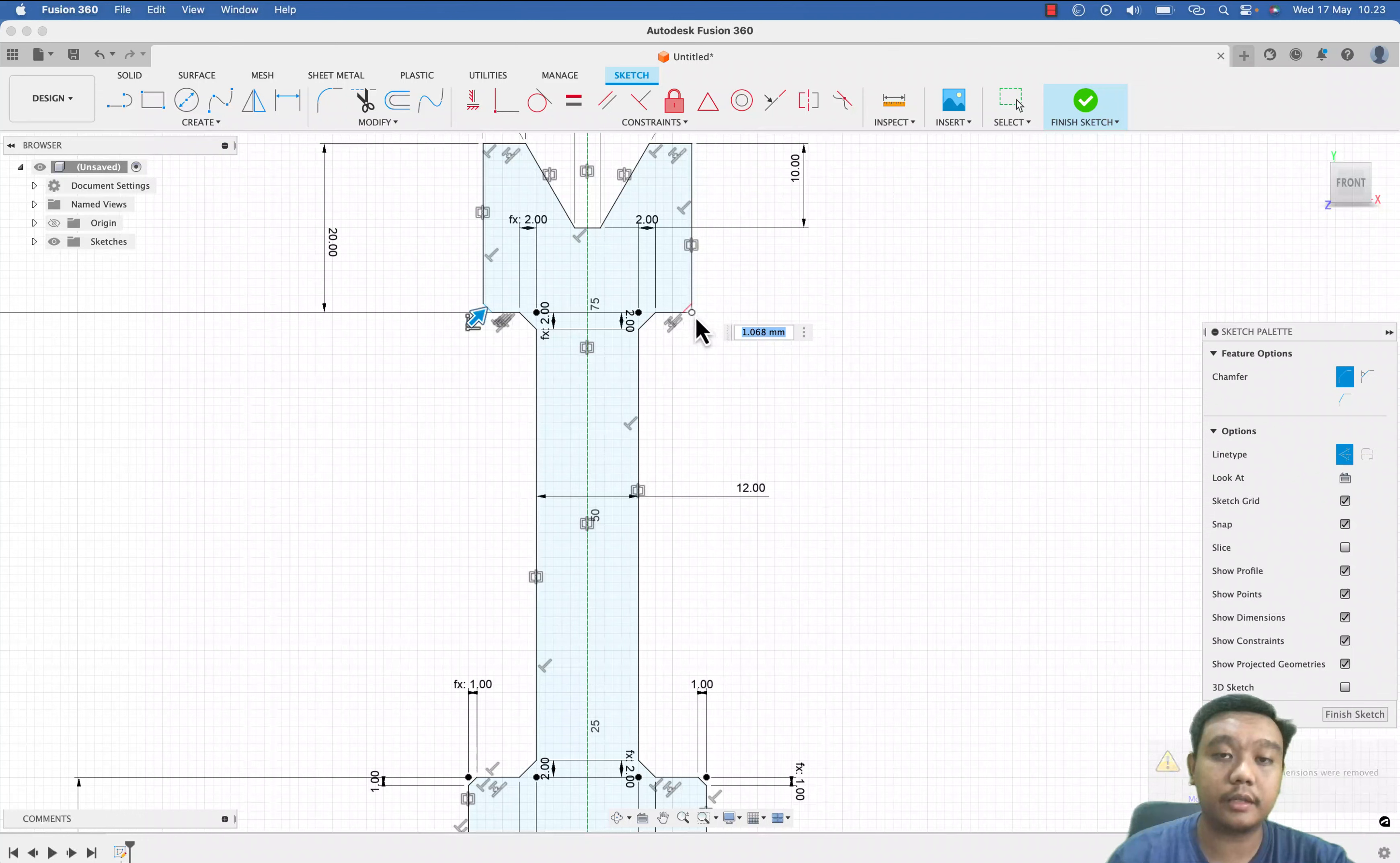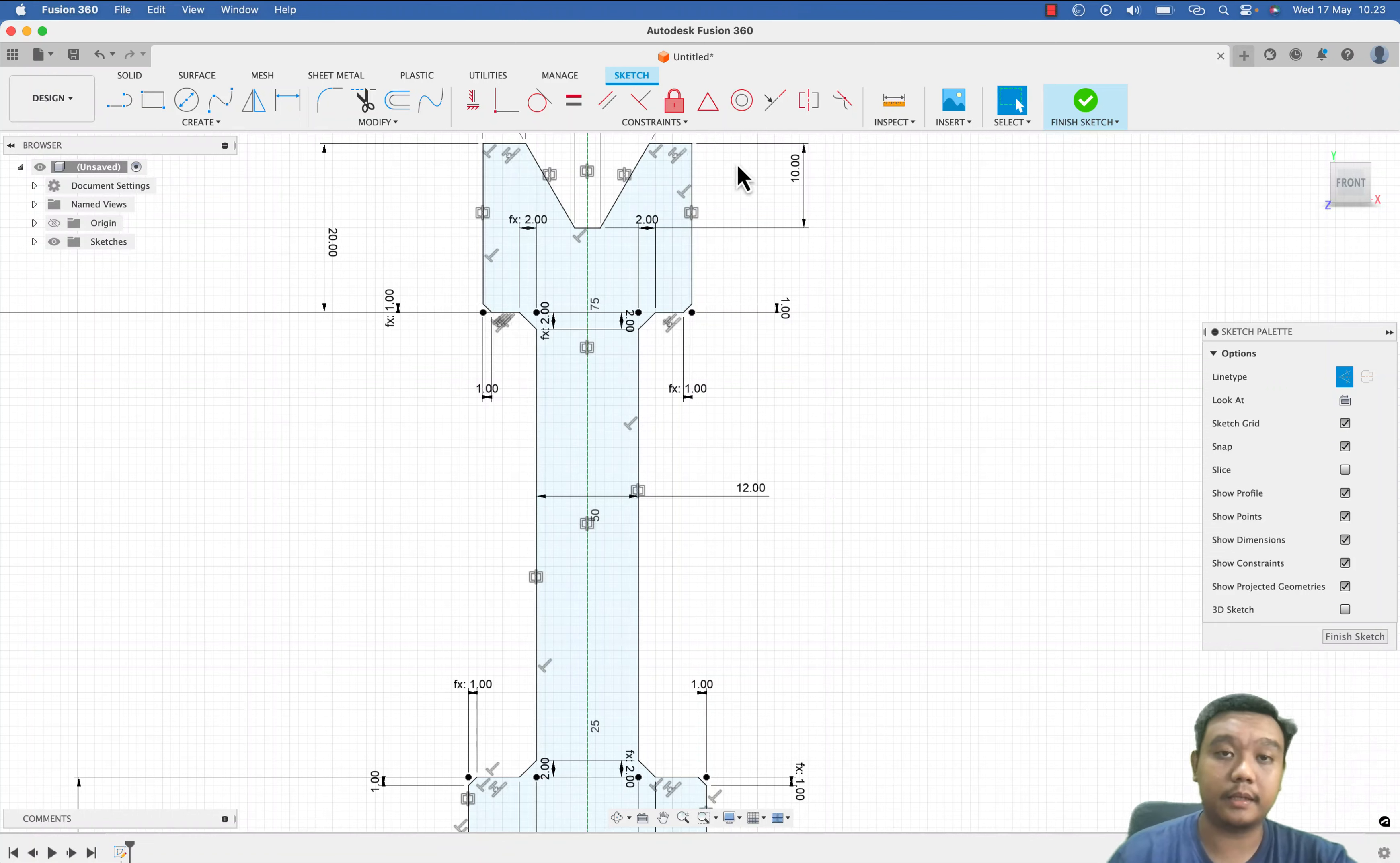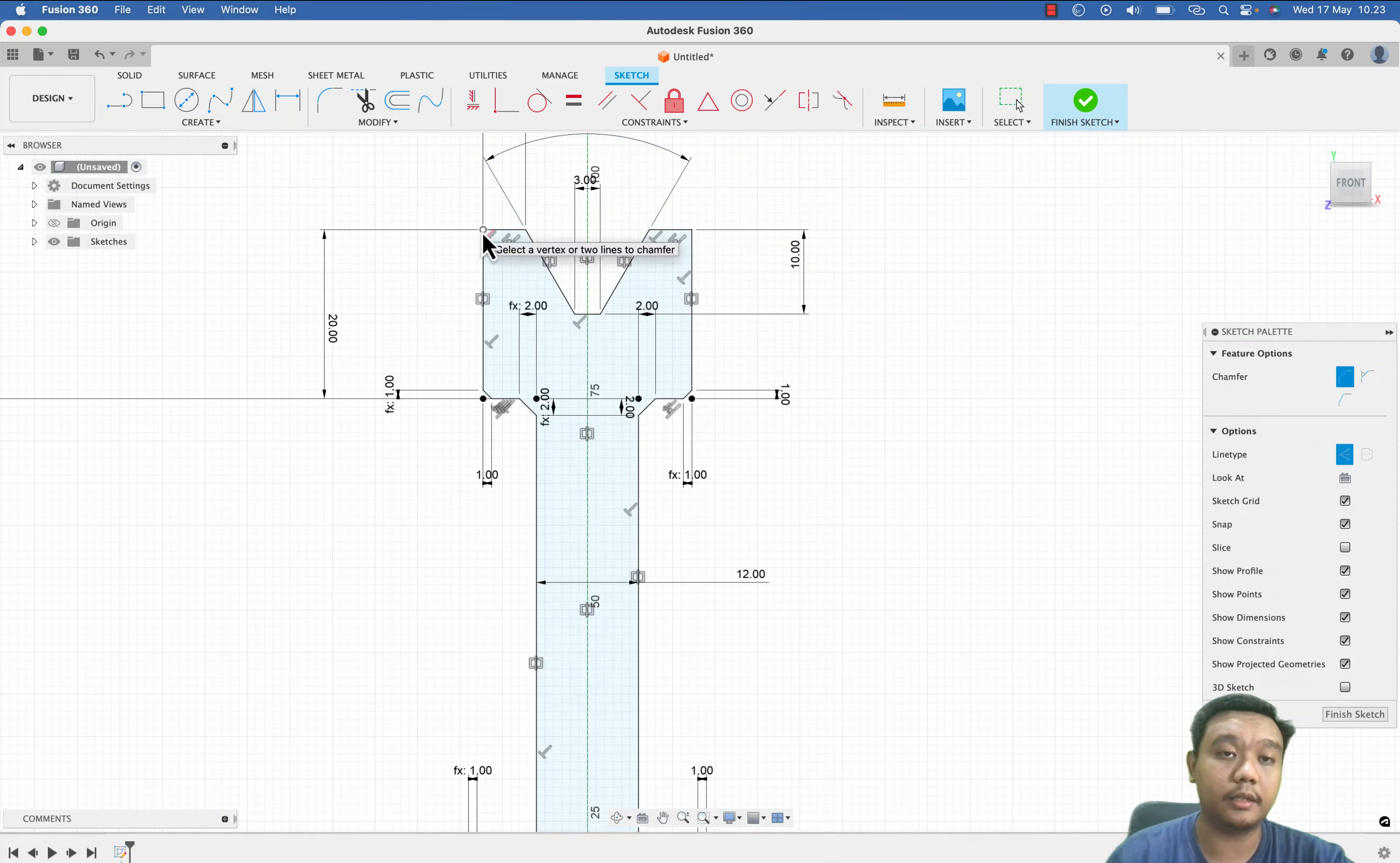Here, of course you can also create the chamfer after you create the 3D revolve, but in my preference it is easier if you edit it in this sketch.